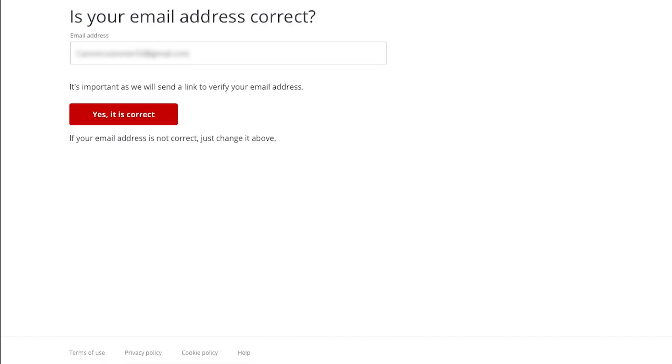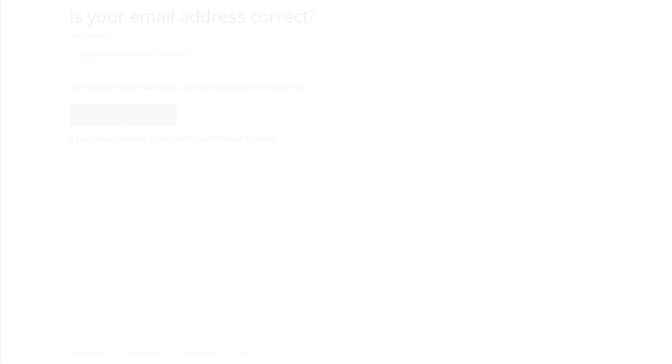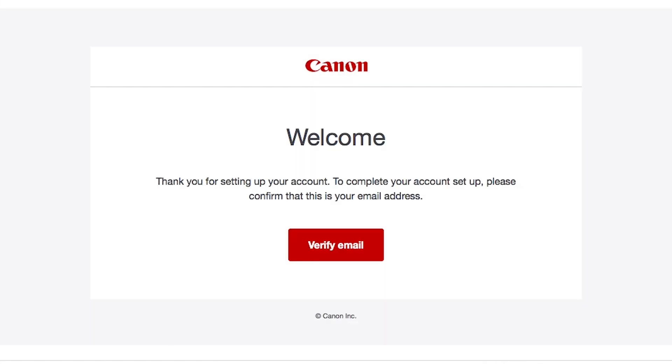Verify that the email address you entered is correct, then click Yes, it is correct. You will receive an email with a link from Canon that will verify your email address. In the welcome email, click Verify email to complete your Canon Image Gateway account setup.